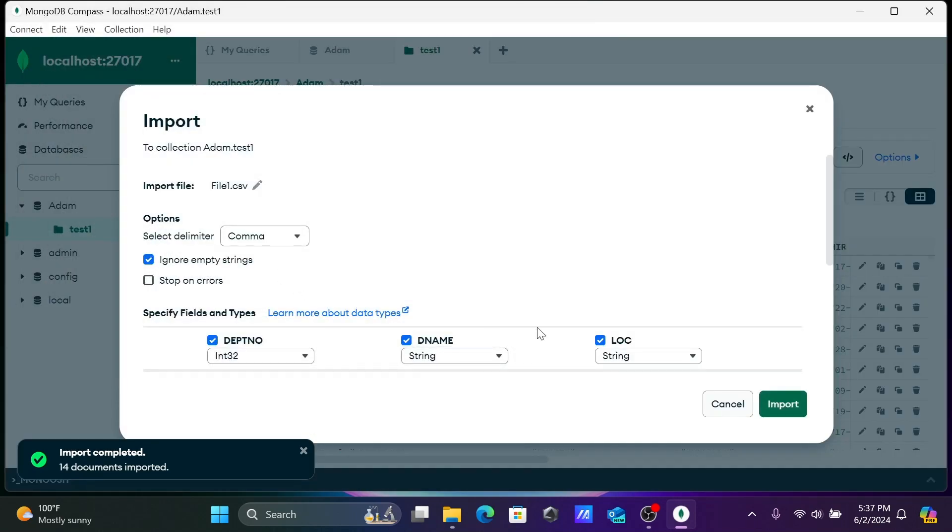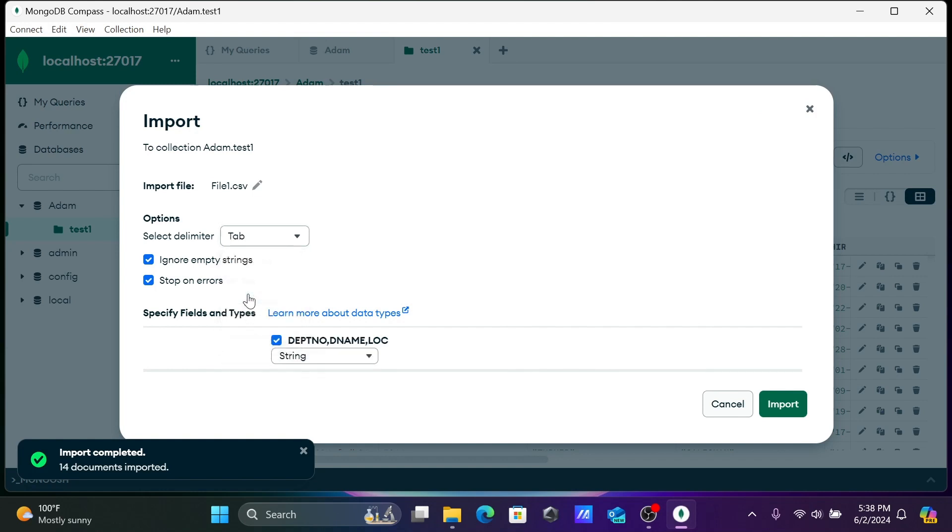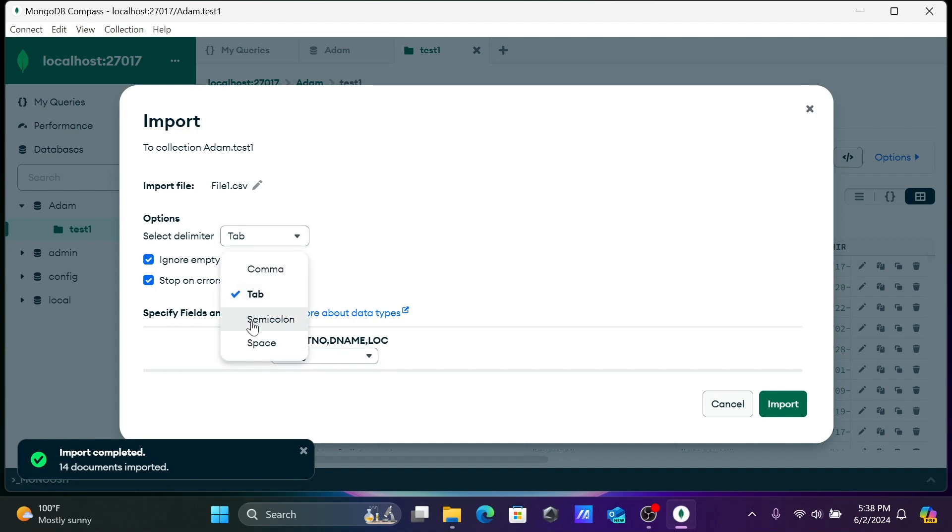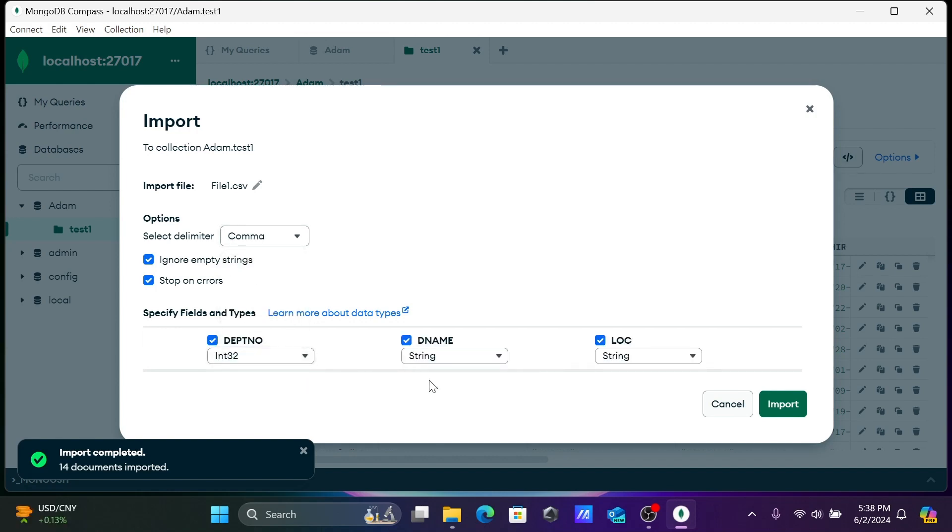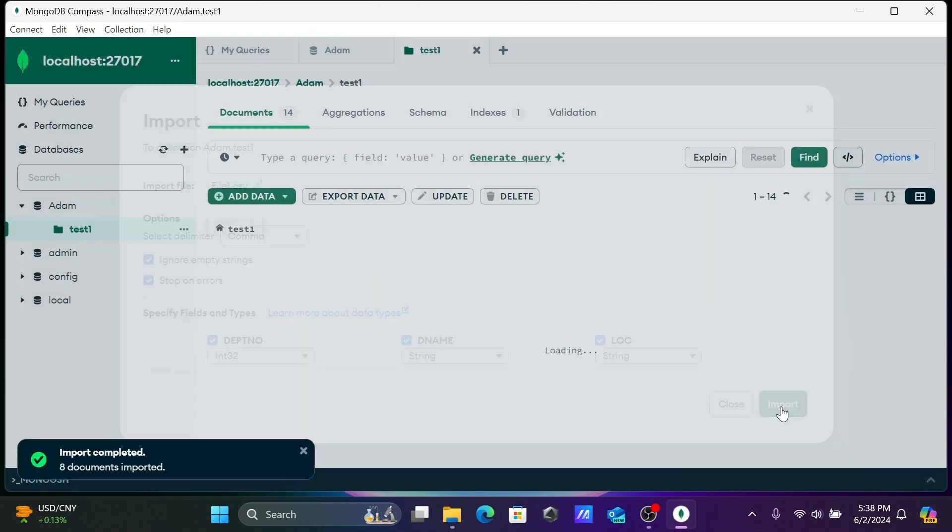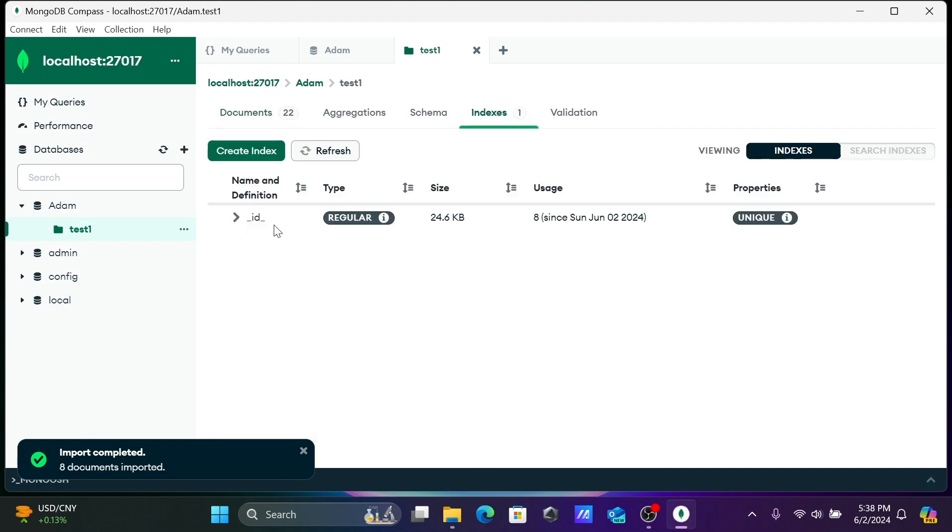Three columns are present there. Stop on errors and comma separated, you can use tab format also. When you click on tab format, all columns come into one. Let's use comma. Here three columns are separated. Click on import. Here you can see the data that's present. This is the ID, the index is created on this ID field.